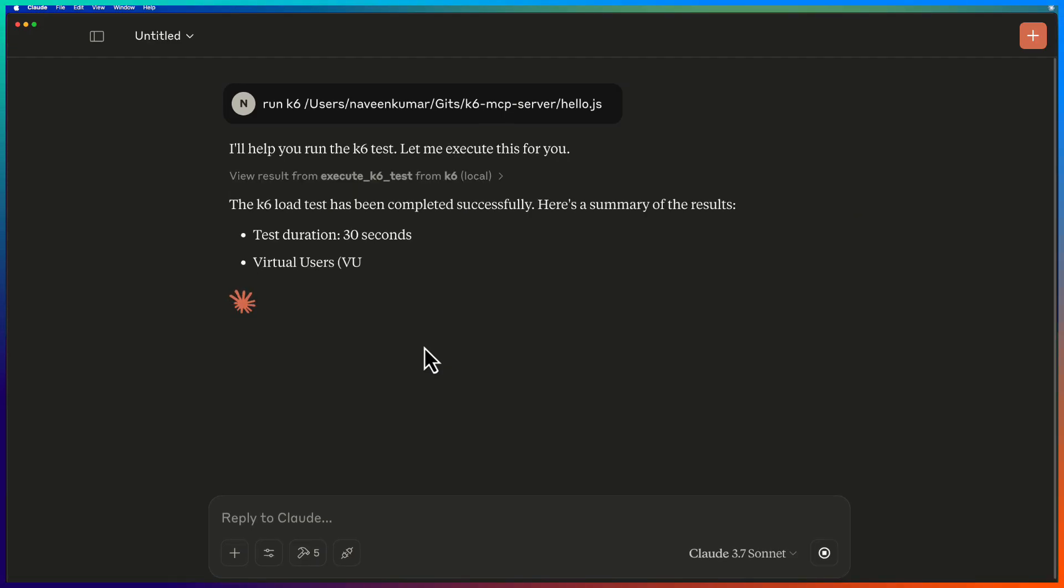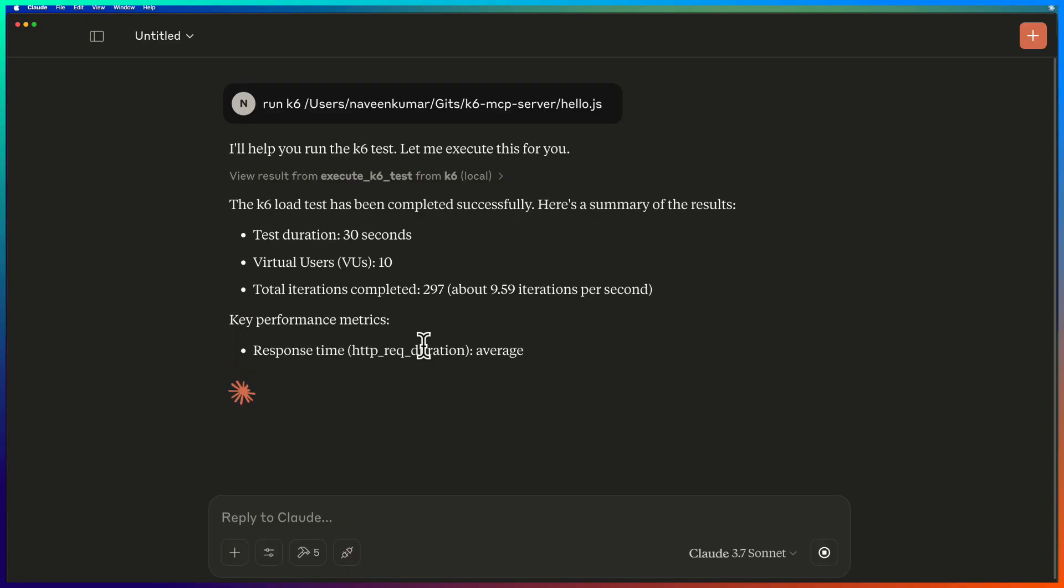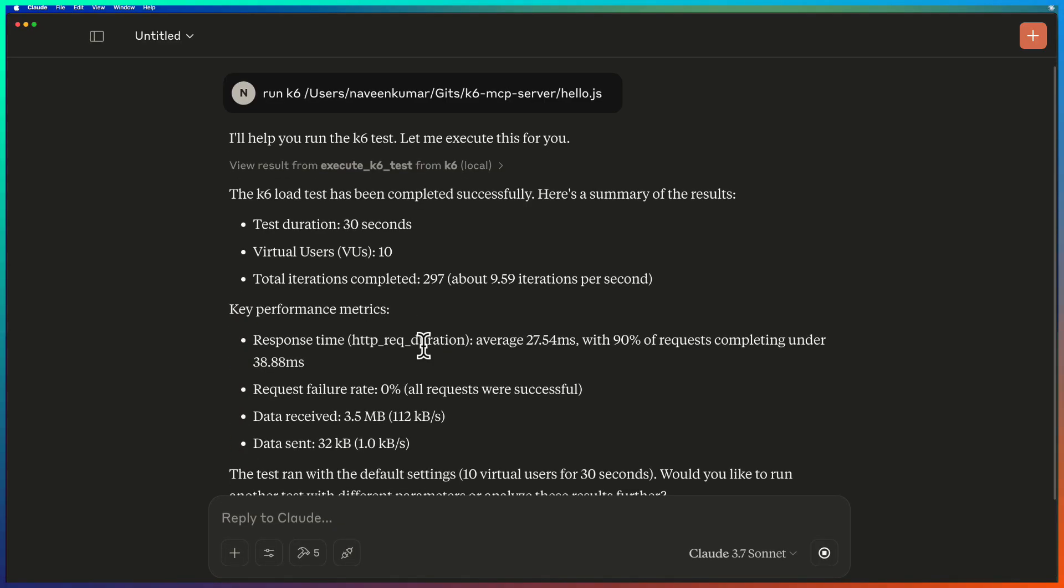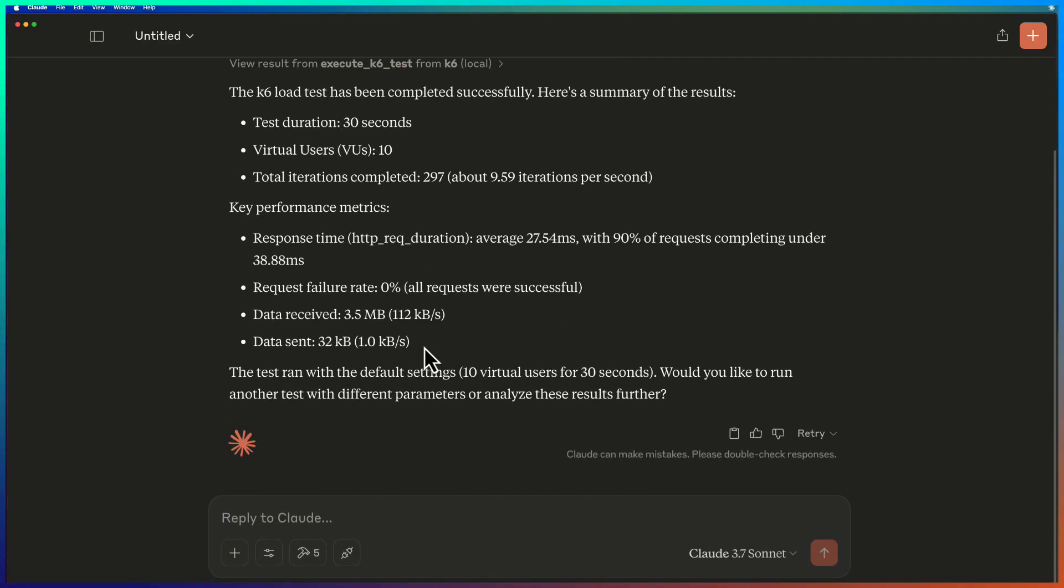So now the test has been completed successfully and it is displaying the summary of the results. So it is displaying the duration, virtual users, performance metrics and so on.